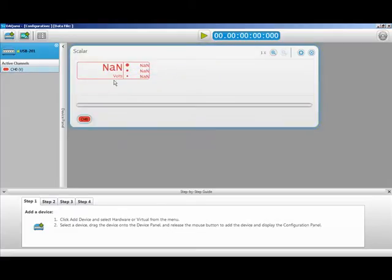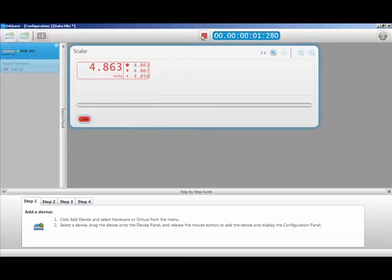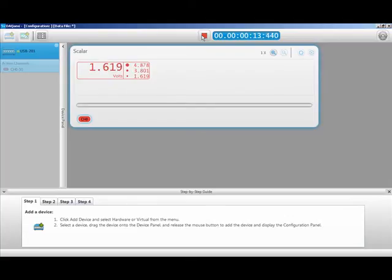Now all that is left is to start the acquisition. Right now we are displaying the raw voltage measured across the 250 ohm resistor. As I vary the current, you can see the voltage change. At 20 milliamps I display 5 volts, at 10 milliamps I display 2.5 volts, and at 4 milliamps I display 1 volt.